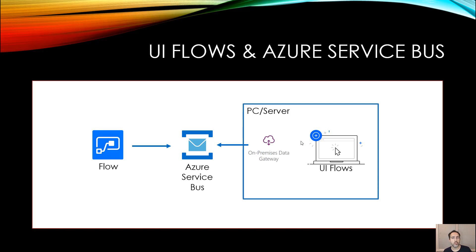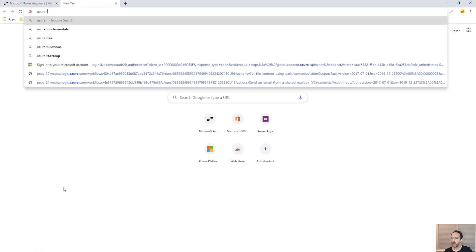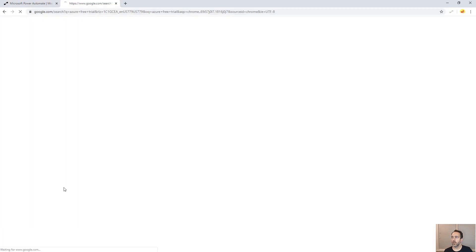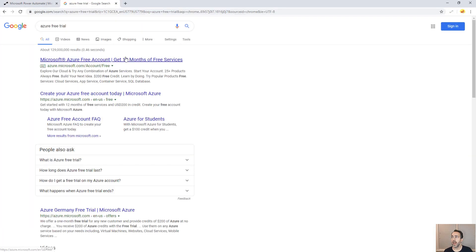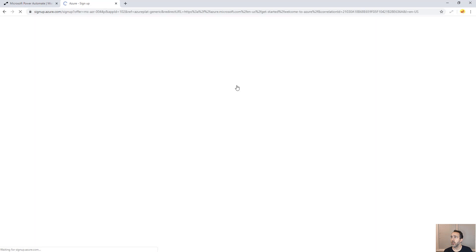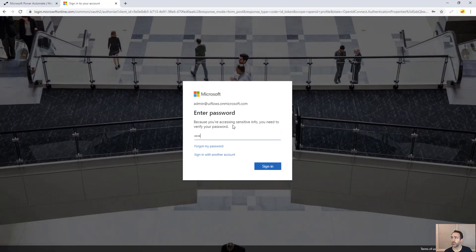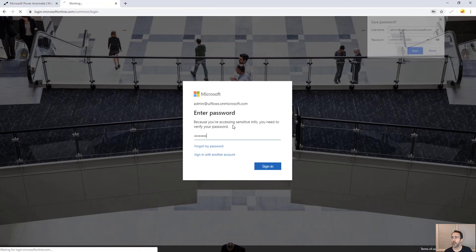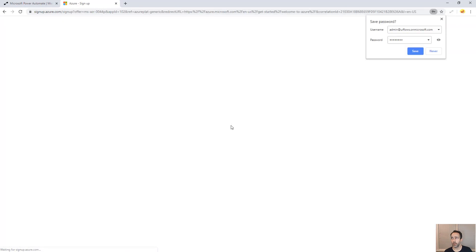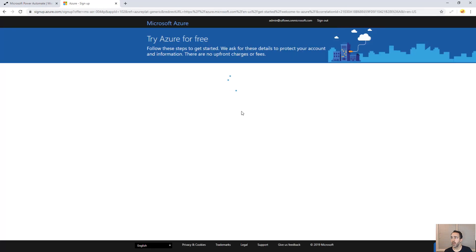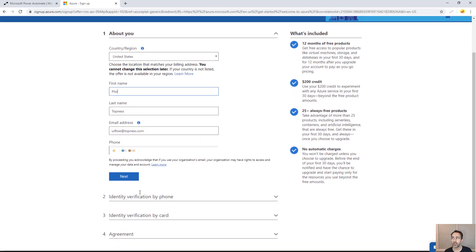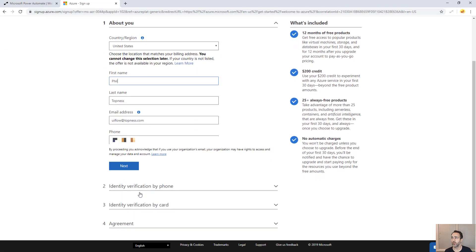To do that then, let me show you the process to get this configured. To get an Azure account, you just Google for Azure Free Trial and click on the link there. I'm going to use this one here and then you can start for free using the same account that you're running Flow out of. I'll click start for free. I'm going to log in with my Flow account here.